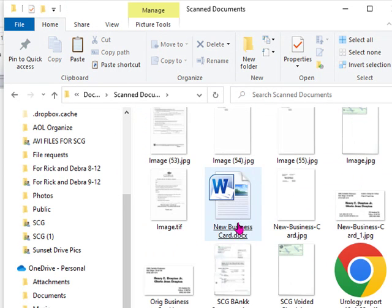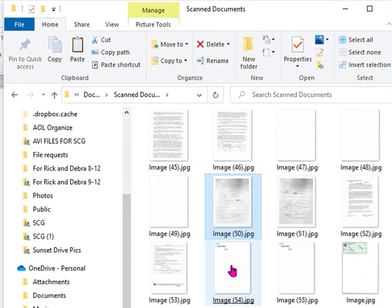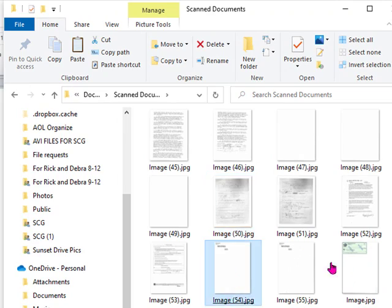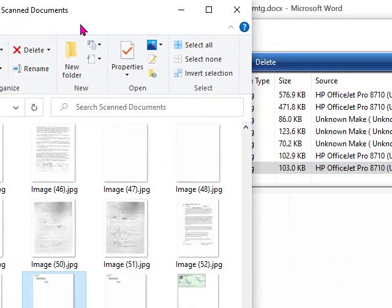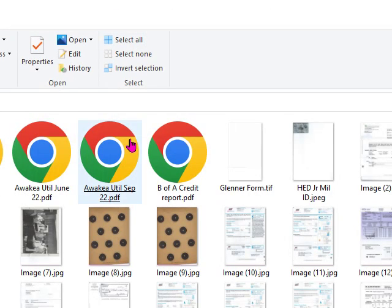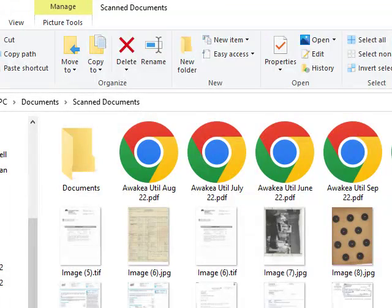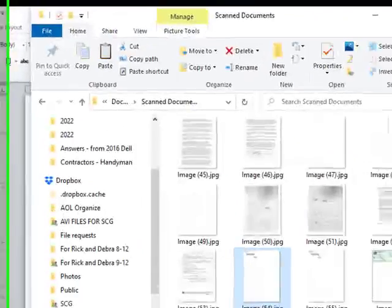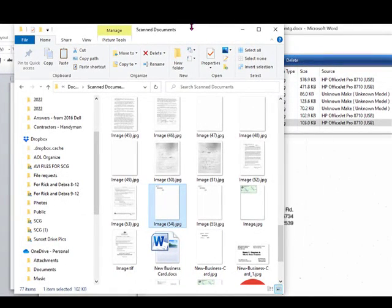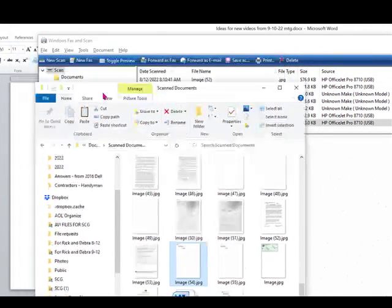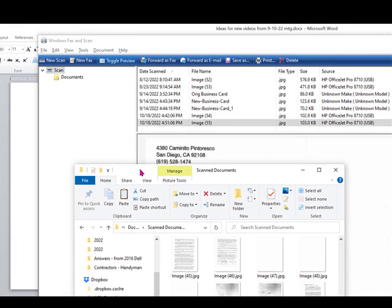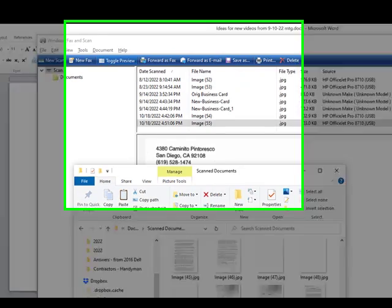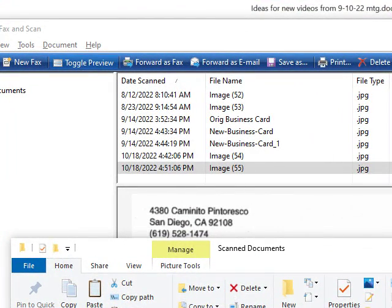And image, what did I say, 55. Let's see if I can move this down a little bit and find image 55. Yep, there's image 55, and there it is, if you can see that, basically.